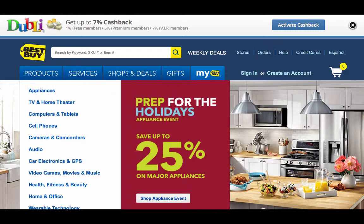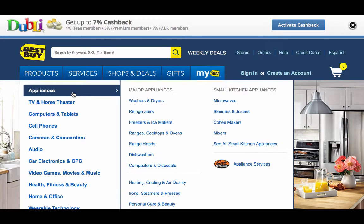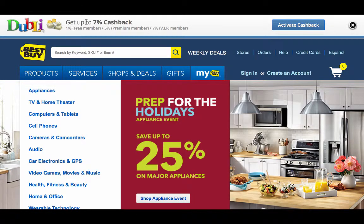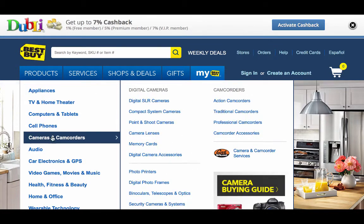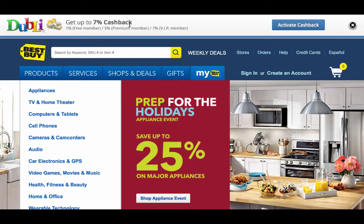So I went directly to bestbuy.com and right here in this toolbar — because I have uploaded it and activated it — look at what happens. I go to bestbuy.com and I forgot to check with doobly, so I don't have to go to the doobly site directly. I go exactly to where I usually shop and here it is. It says get up to 7% cash back because I'm a VIP member.